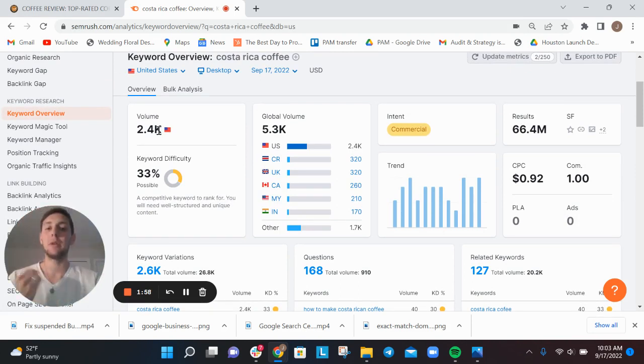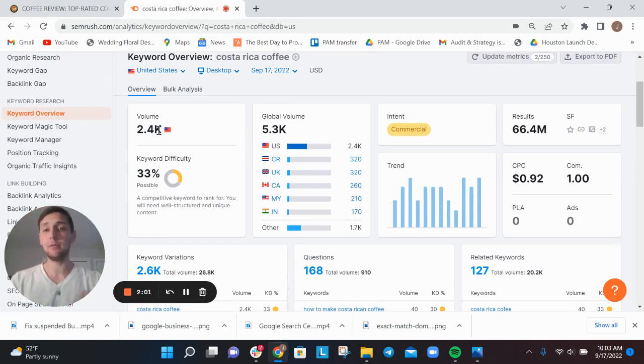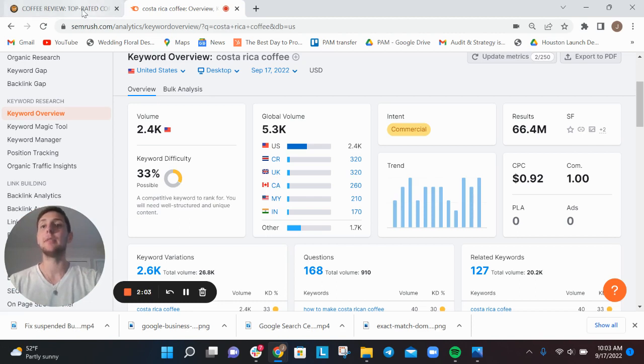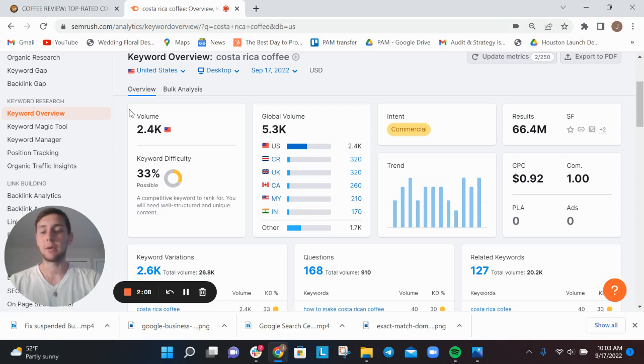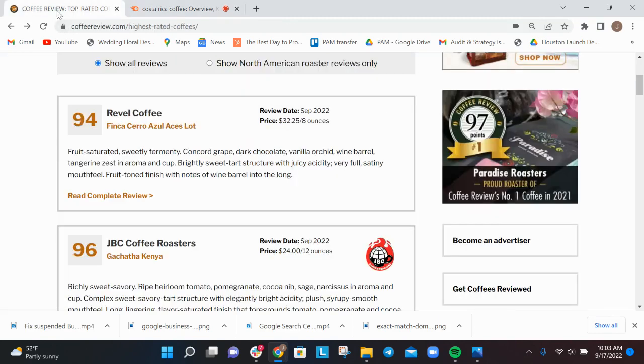However, they don't have an indexed page for listing out all of their Costa Rica coffees. That's a really important thing.